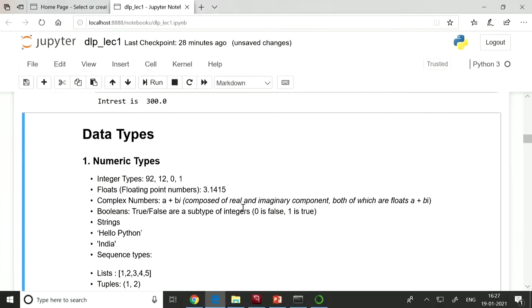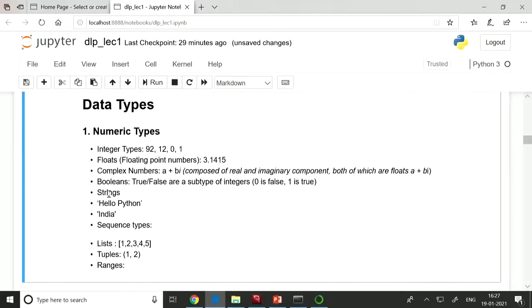What are the various data types available in Python? Python has numeric types — integers like 92, 12, 0, 1; floats (real numbers) like 3.14, 5.67; complex numbers of the form A+Bj where A is real and B is imaginary; and Boolean types like True/False, which are subtypes of integer (0 for False, 1 for True). There are also strings like 'Hello Python India', and sequence types like list, tuple, and ranges.